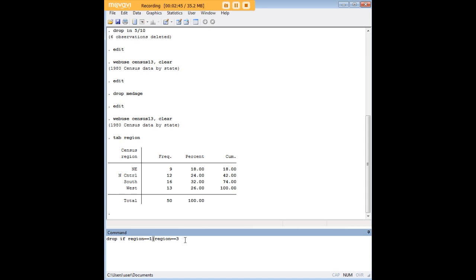If we were only interested in dropping regions one and two, we could say drop if region is less than three because that would automatically get rid of one and two. I showed you this code because in the real world you might have to go through your data set and find different values.